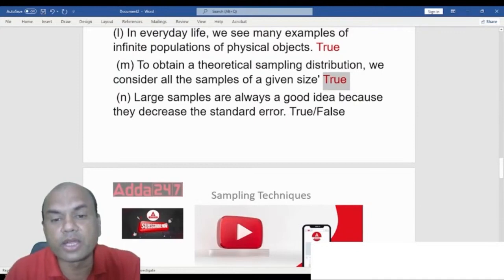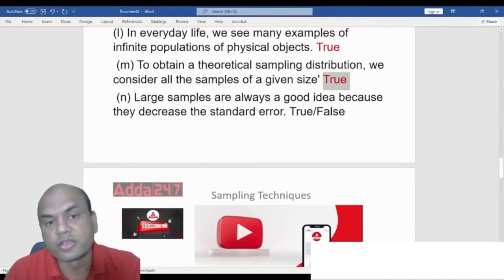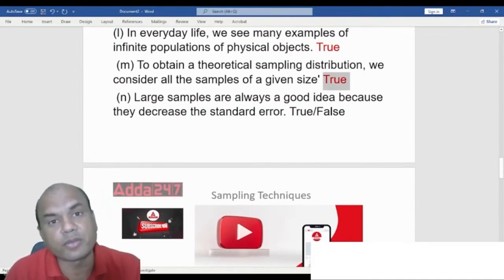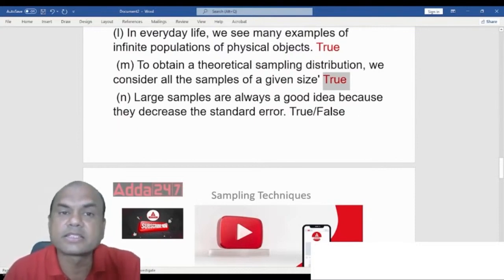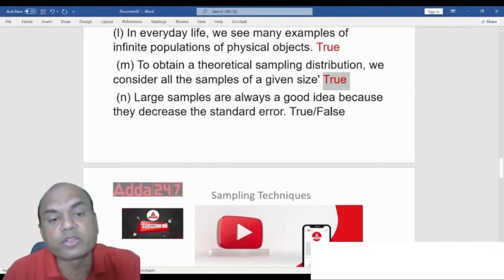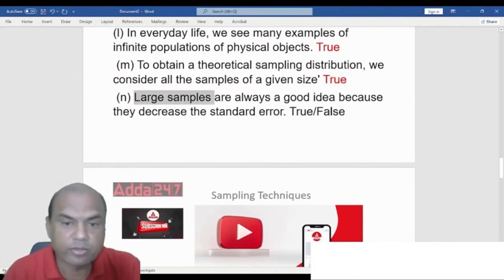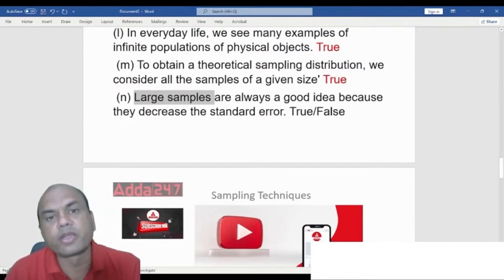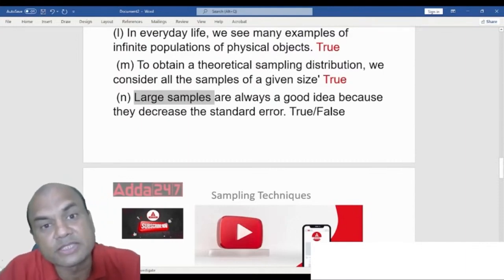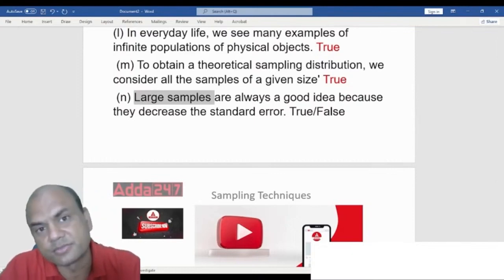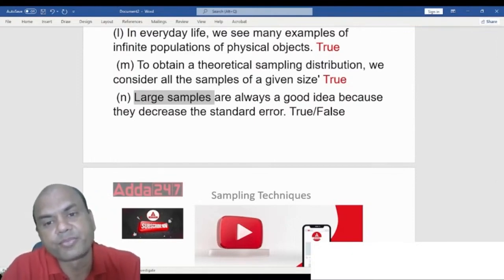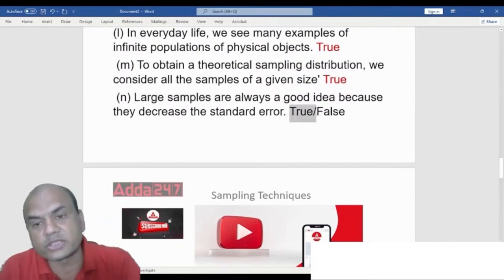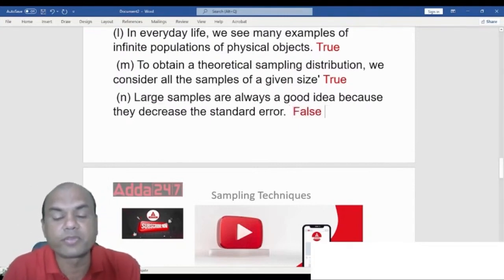True or False: Larger samples are always a good idea because they decrease the standard error. The answer is False. While larger samples do decrease the standard error, cost considerations are very important in sampling. Surveying 5000 units costs far more than 50, so larger samples are not always a good idea.